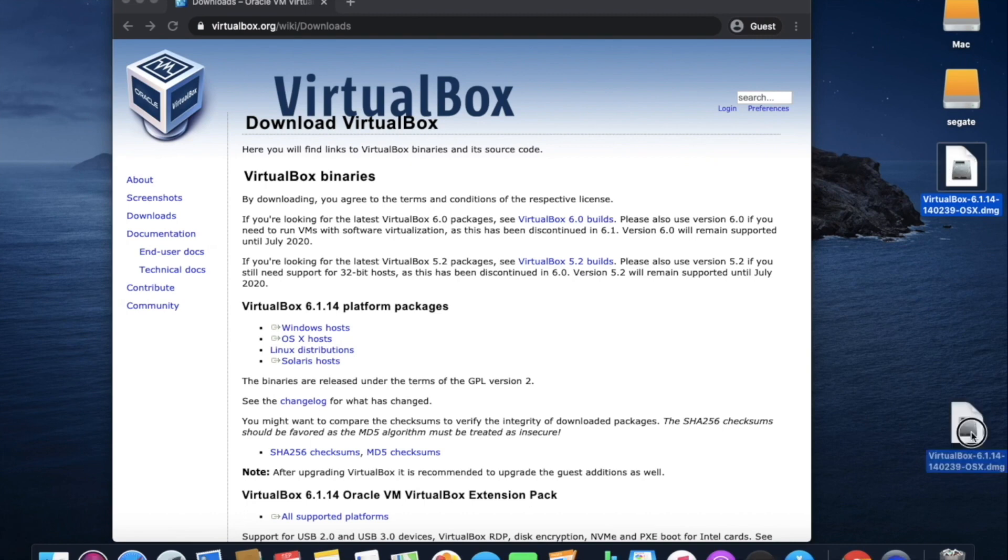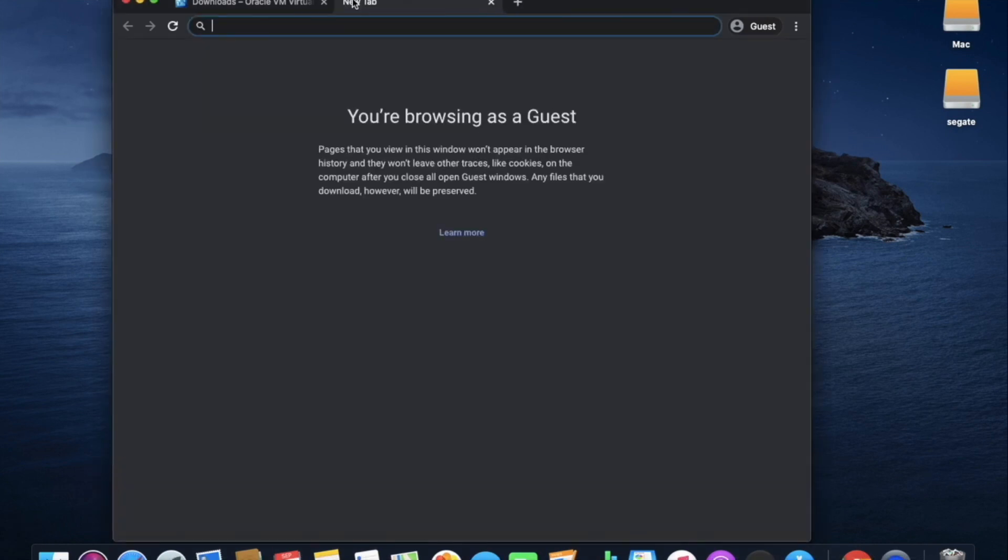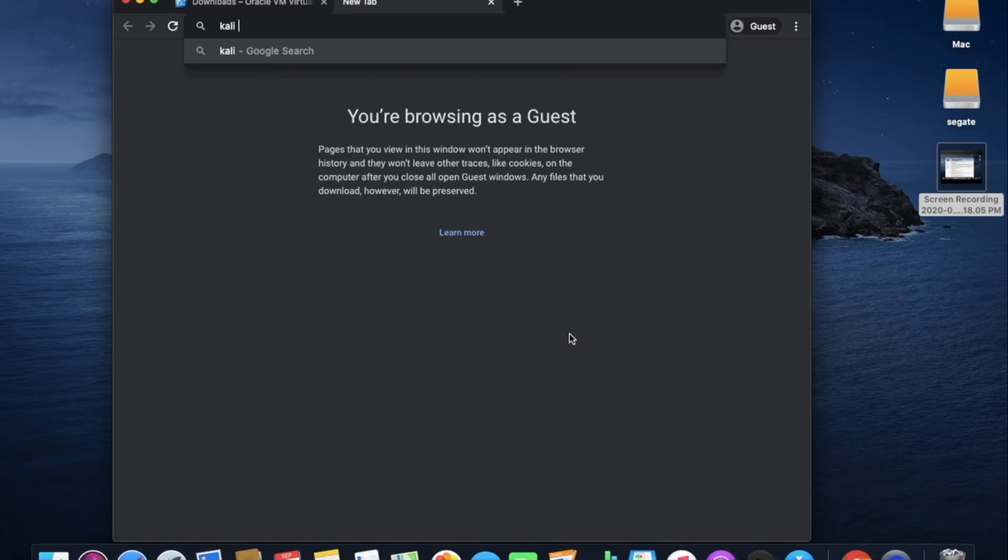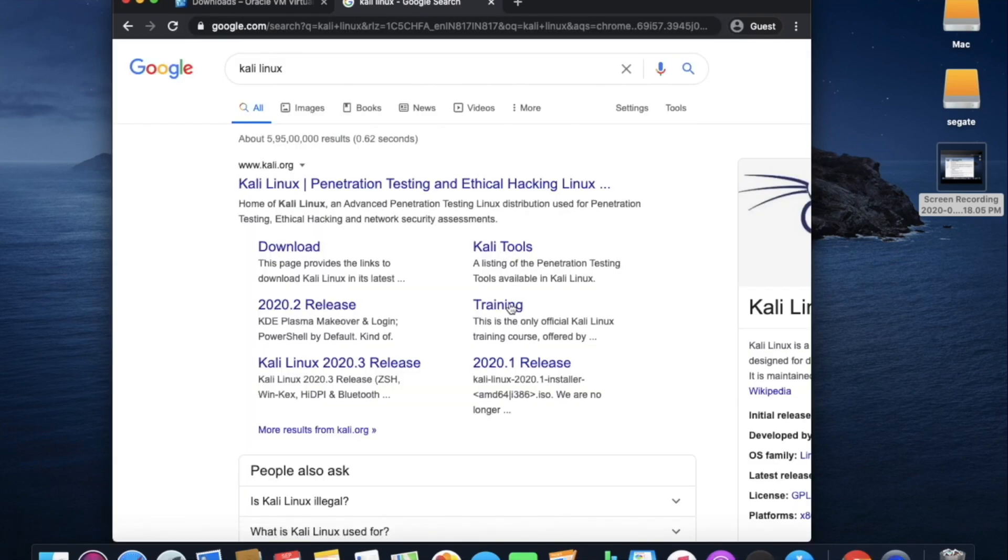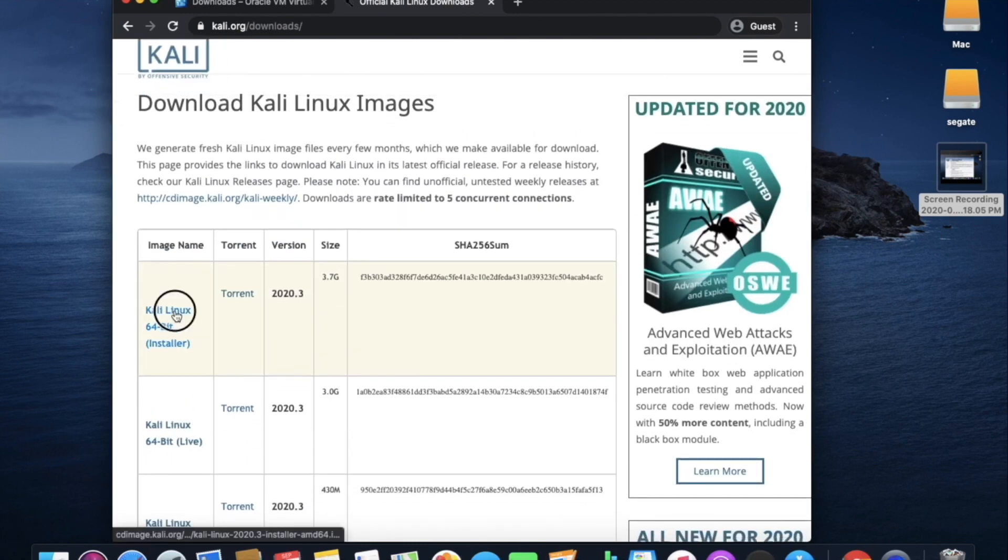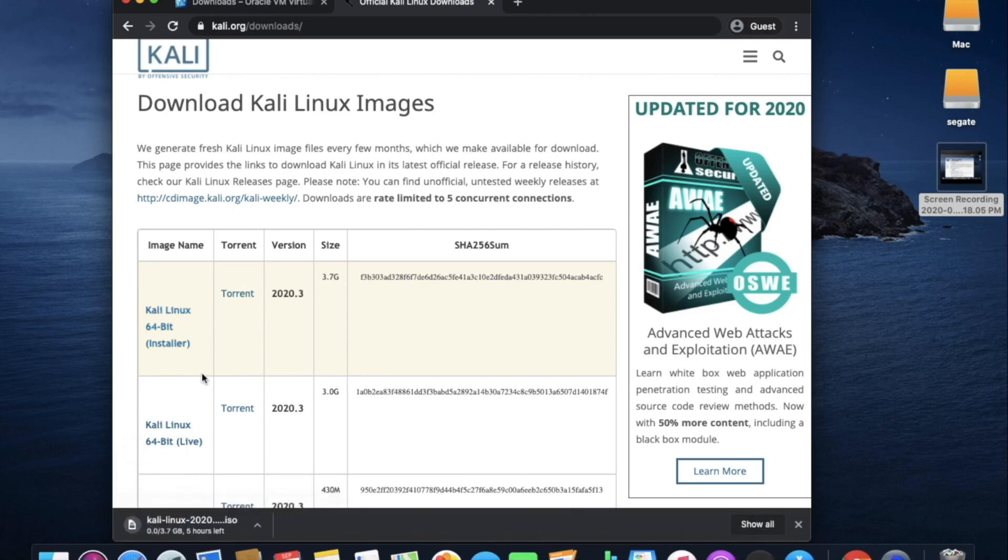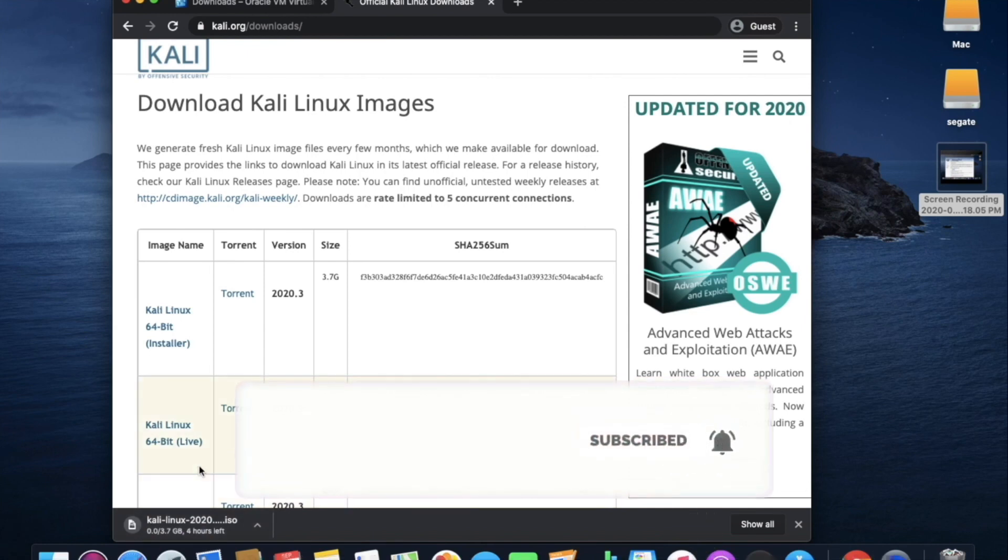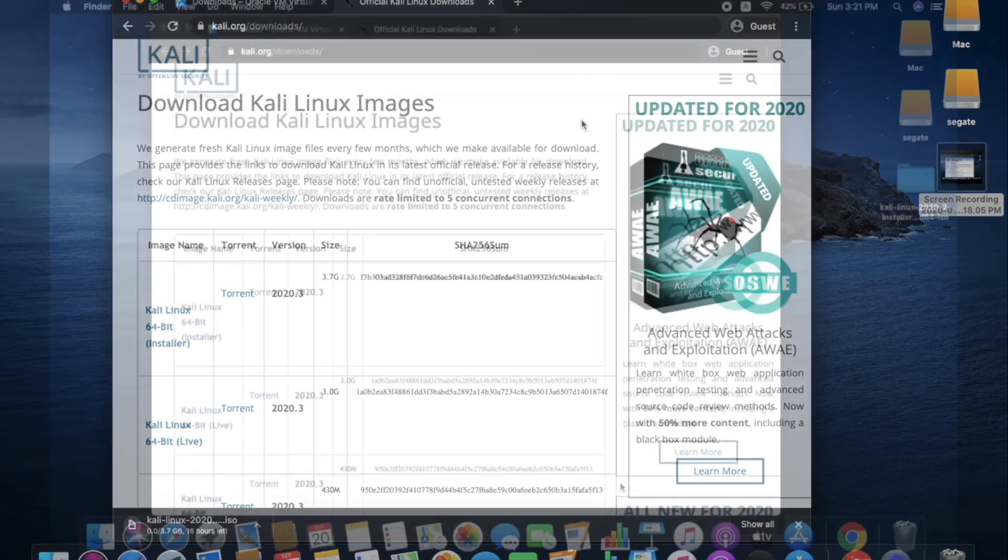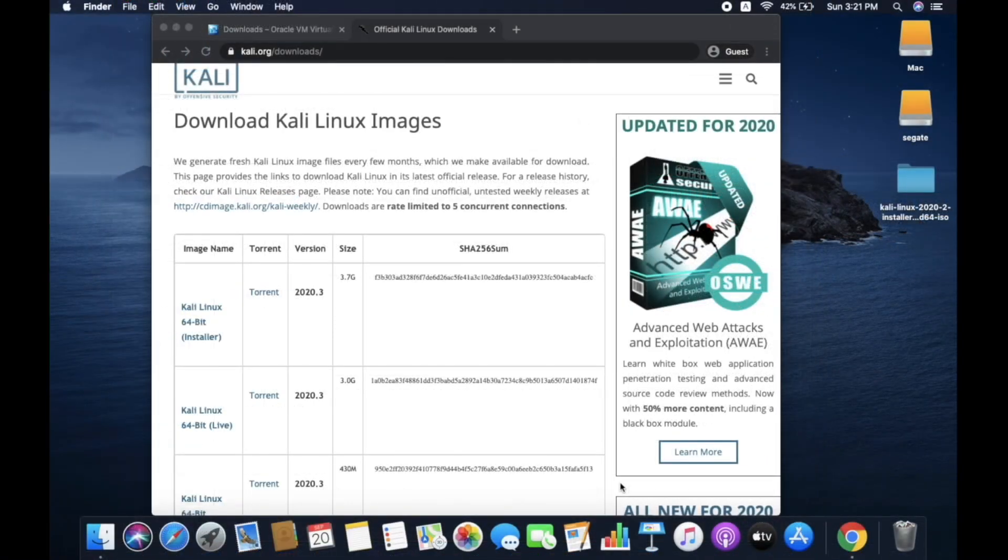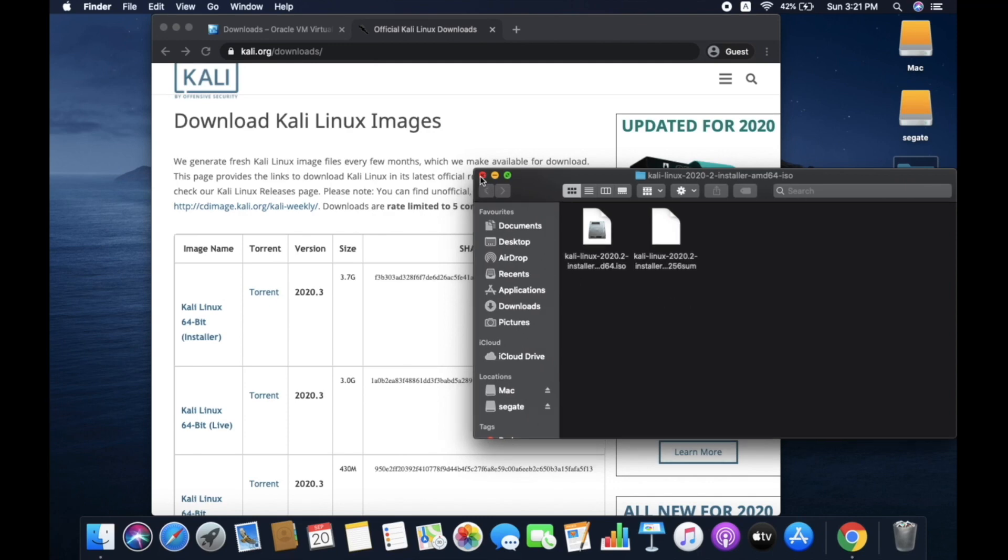So to install Kali Linux, we have to download ImageFile. And we will download directly from the official website. I will also provide you a link in the description where you can directly go to the page. Here in the left side, in ImageNames, you have to click on Kali Linux 64-bit installer. Please check and download the latest version. My image file also downloaded in my desktop. Keep aside for some time.